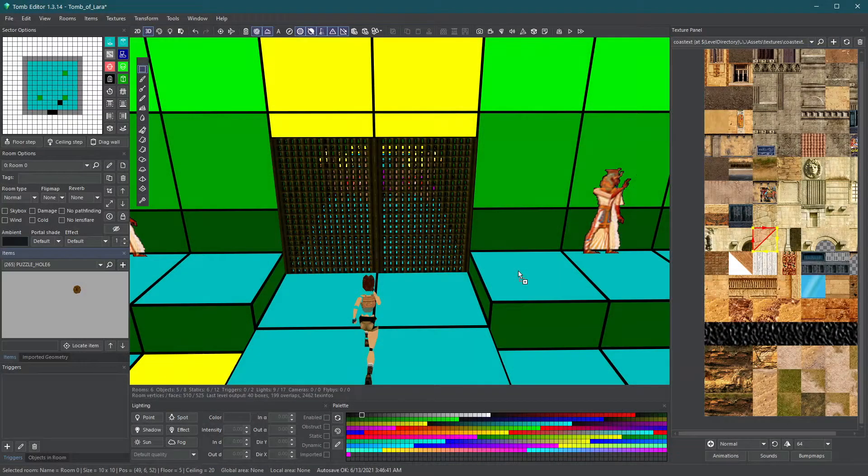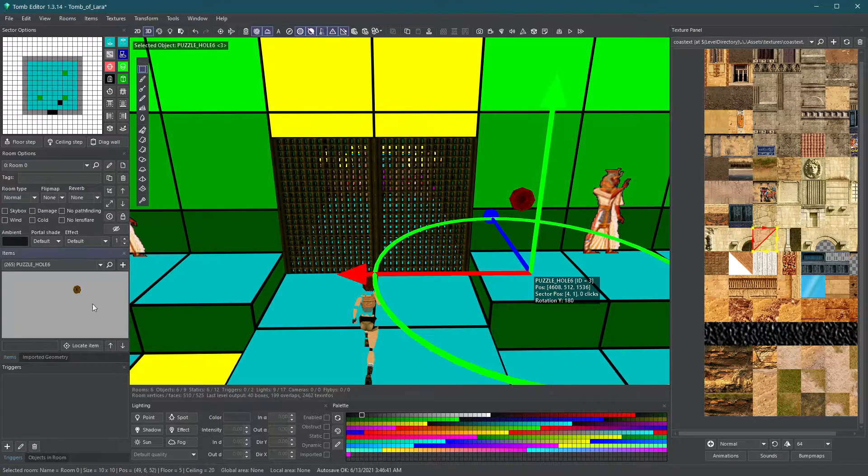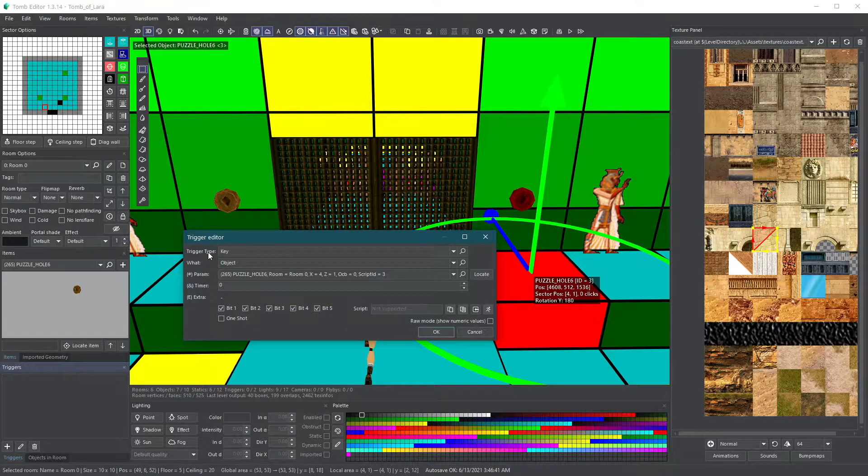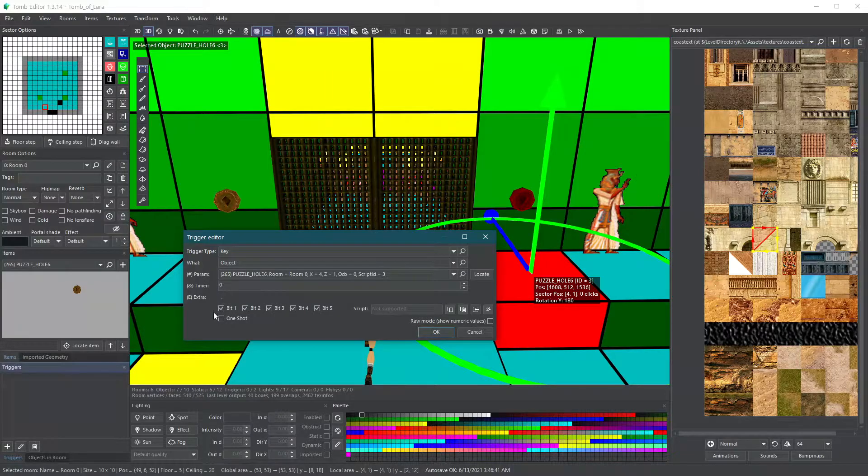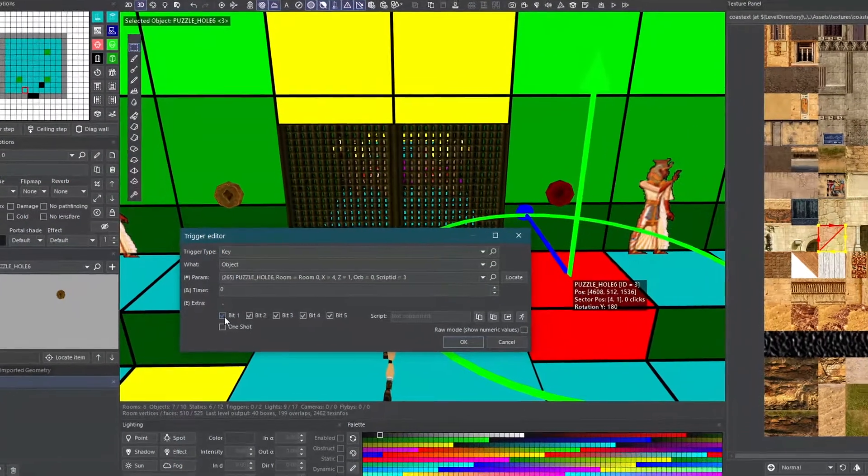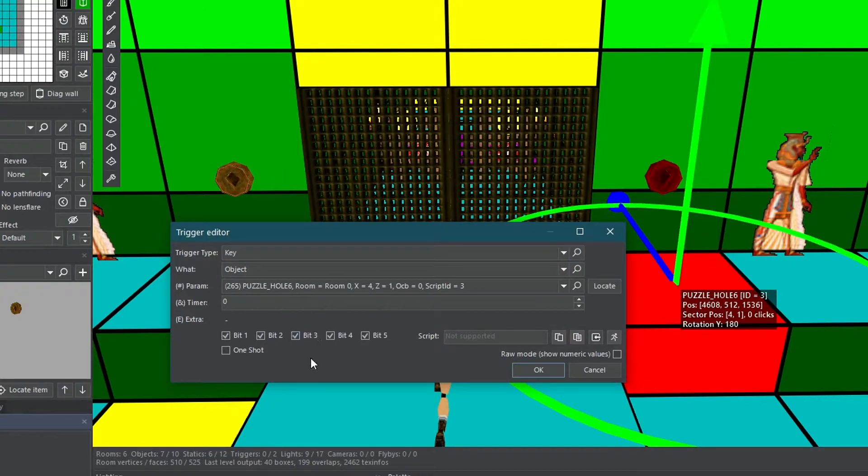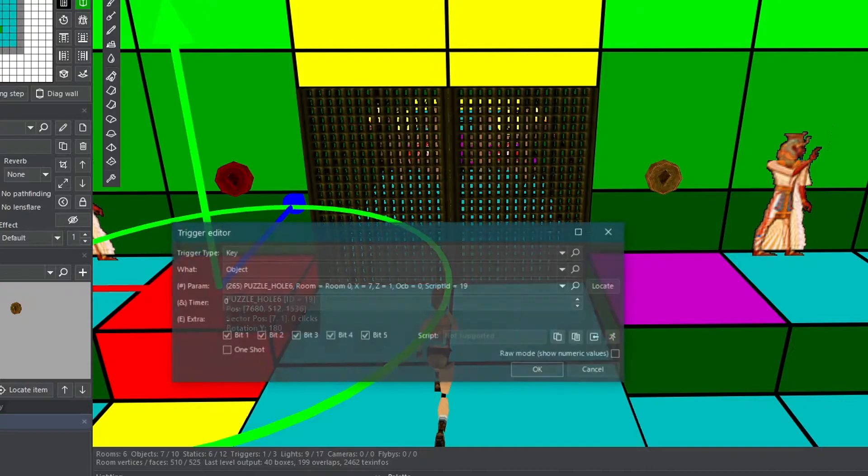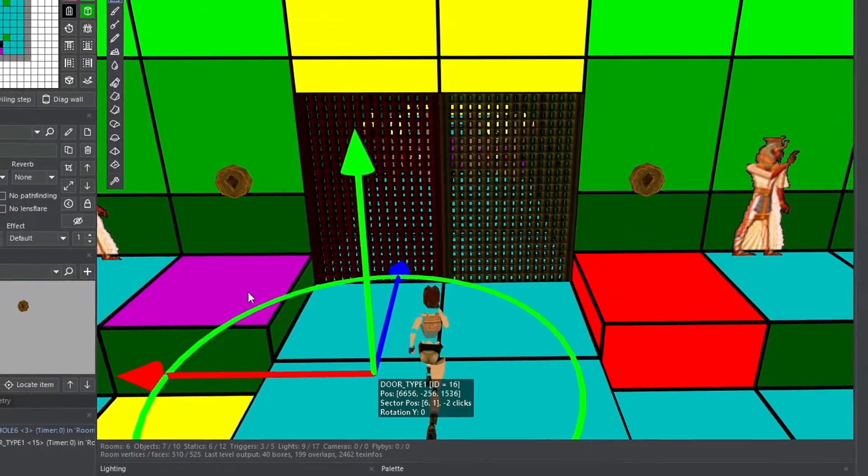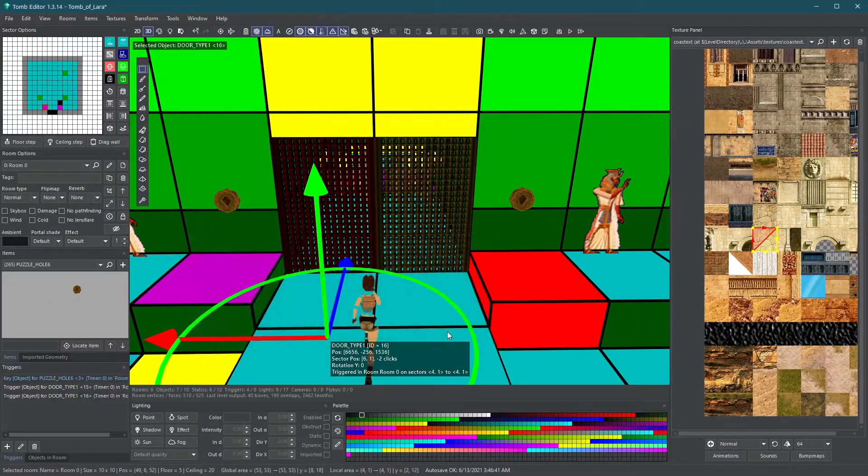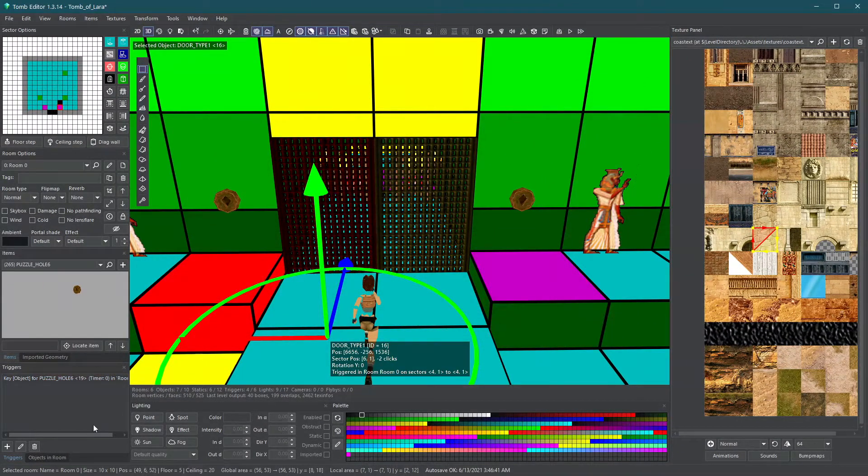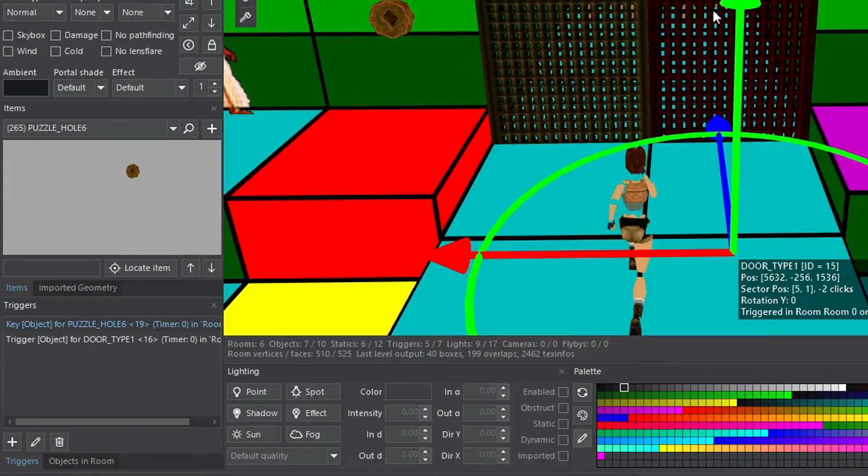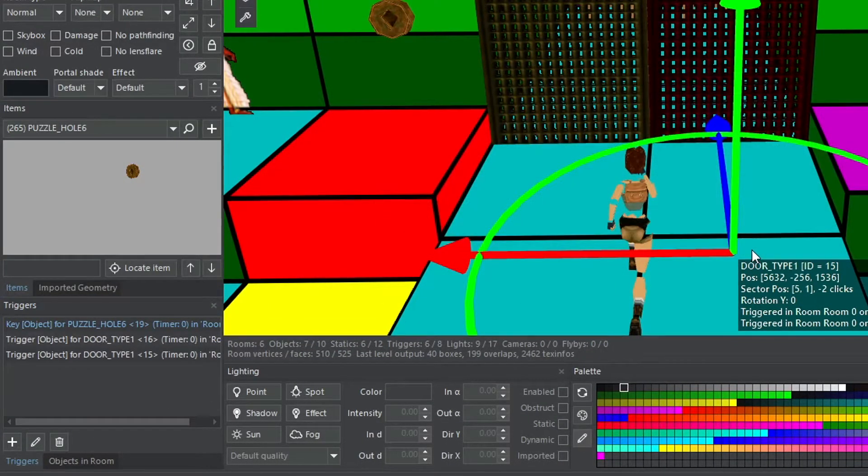The following trick I'm about to show works on various triggers and special triggers as well. If you want two activations required to open a door, you'll have to split the code bits between several switches or keyholes. For this example, we'll place two puzzle holes. In key trigger for the first puzzle hole, keep one and two code bits active. And for the second puzzle hole key trigger, I will keep three, four and five code bits checked. Now place a regular trigger for both doors on the two squares. You should have three triggers on each square now.